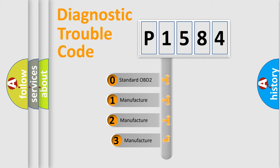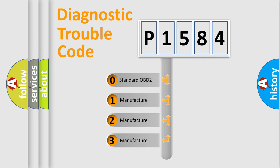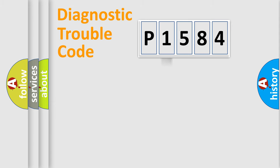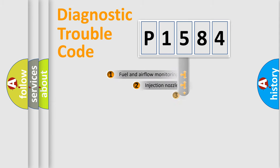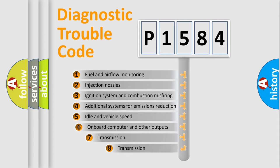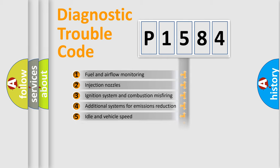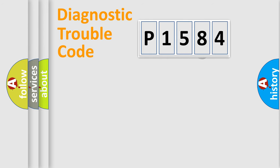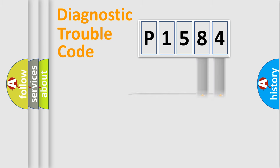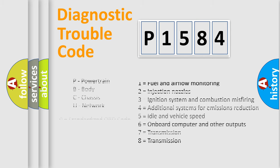If the second character is expressed as zero, it is a standardized error. In the case of numbers 1, 2, 3, it is a manufacturer-specific expression of the car-specific error. The third character specifies a subset of errors. The distribution shown is valid only for the standardized DTC code. Only the last two characters define the specific fault of the group. Let's not forget that such a division is valid only if the second character code is expressed by the number zero.